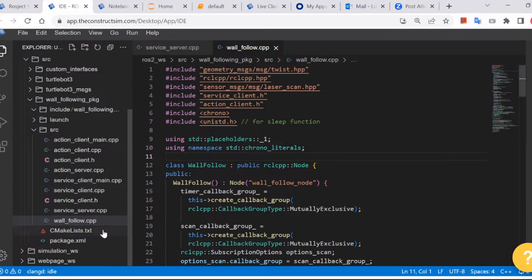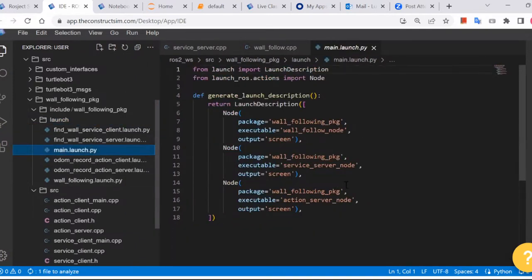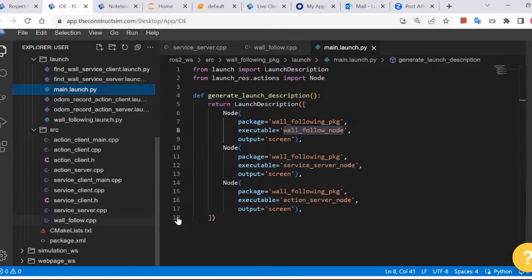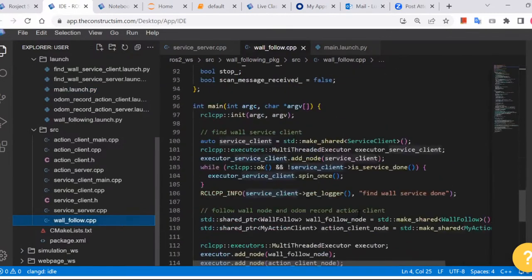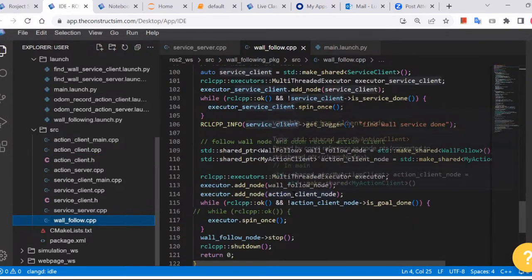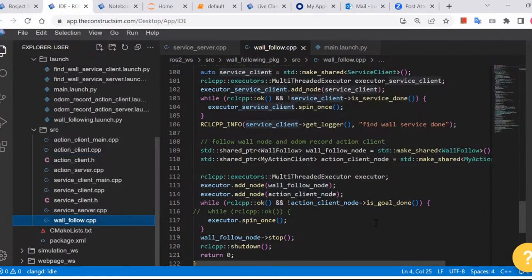Anyway, let me show the launch file. In the main launch, I create three nodes: one is the service server, and the wall-follow node. Basically all three together — the service client, action client, and wall-follow node.